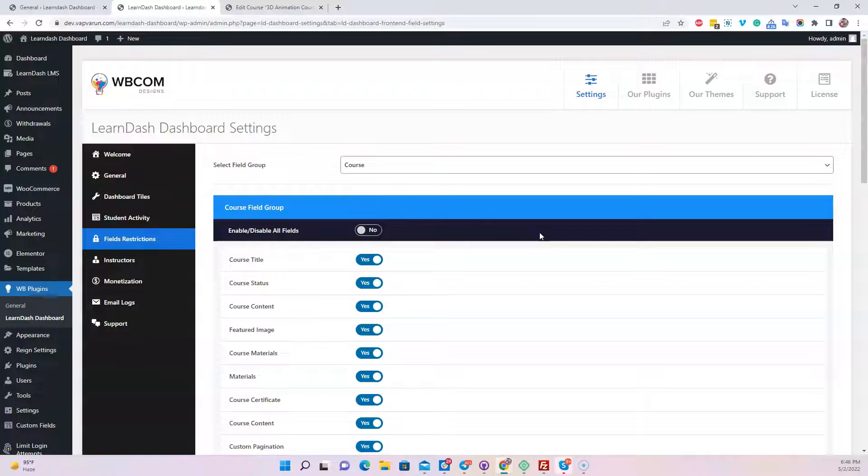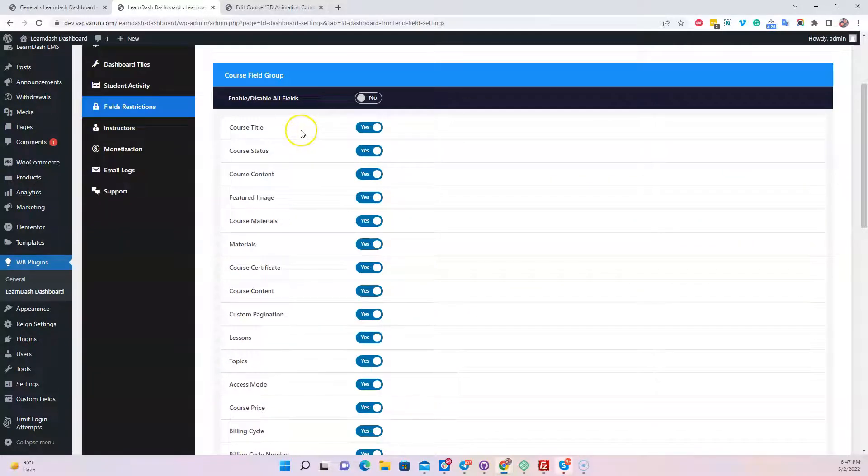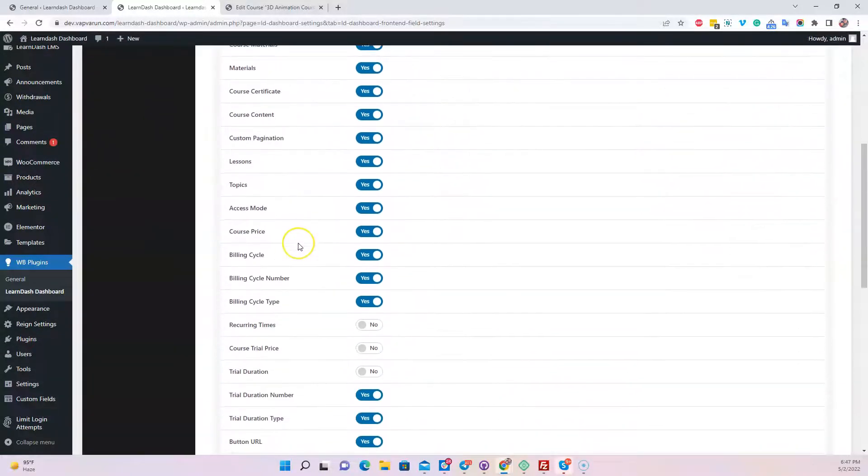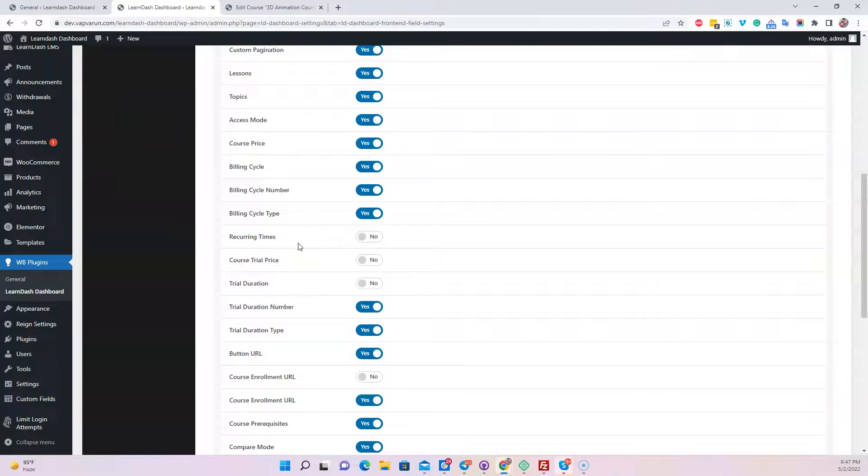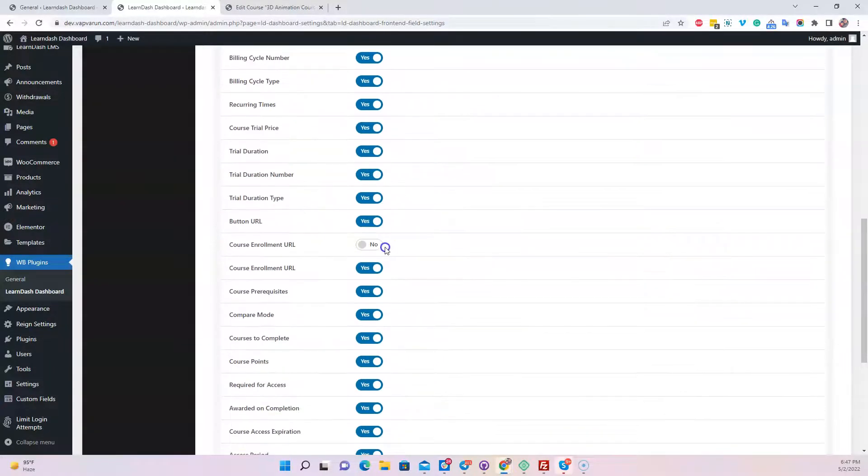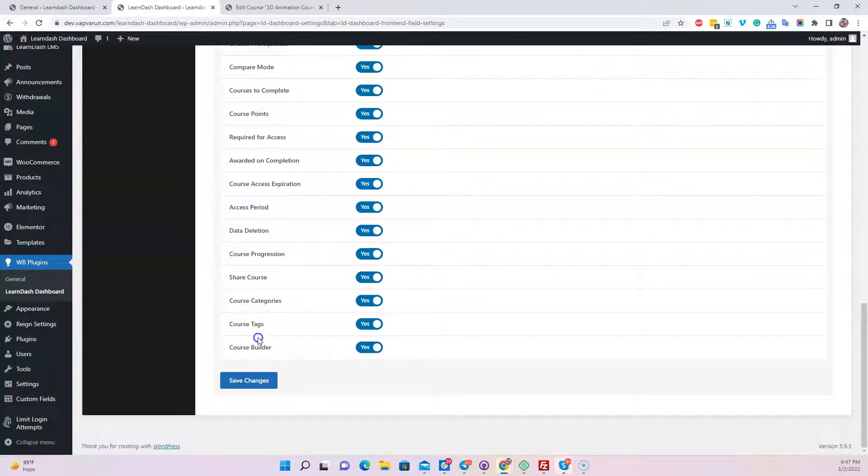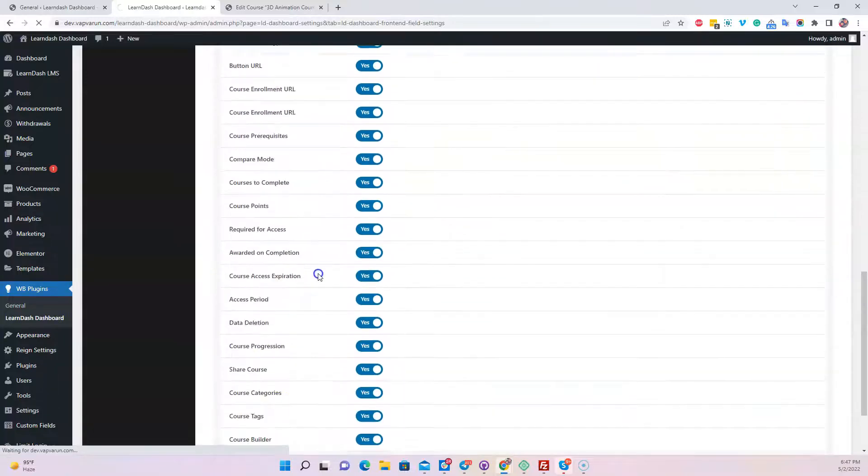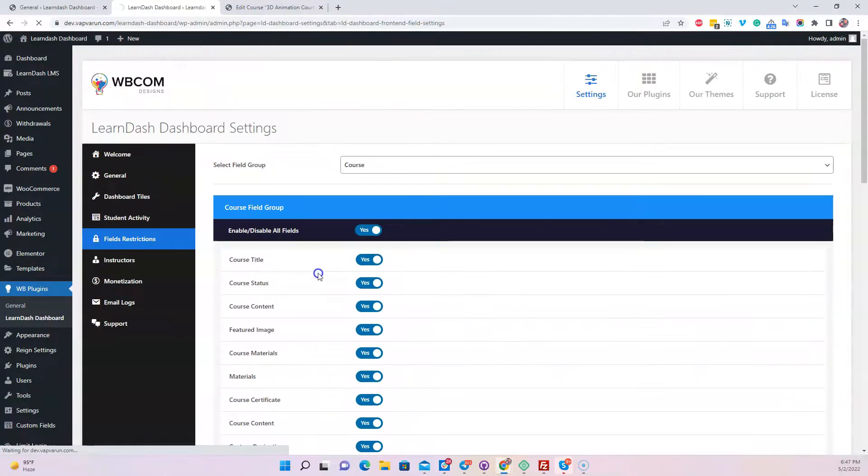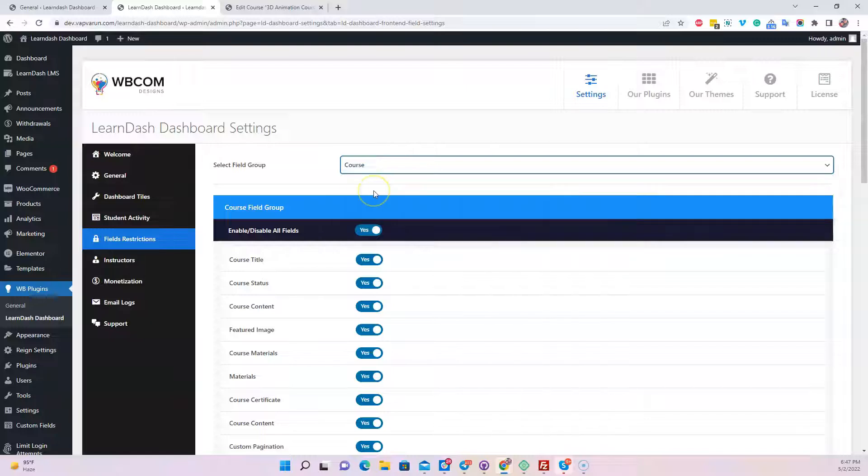I have listed all these field values, and these are just toggle options. You can enable and disable these options and save changes. Similar options are available for the lessons.